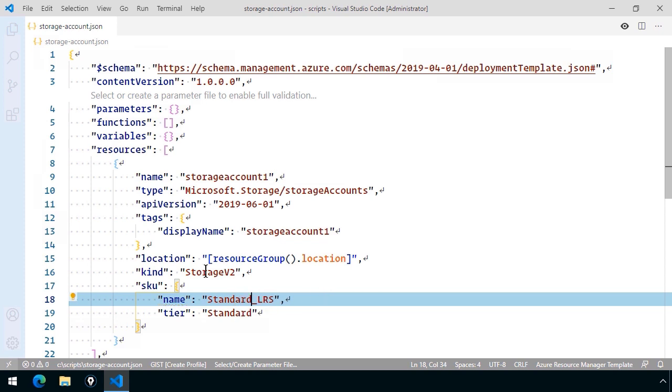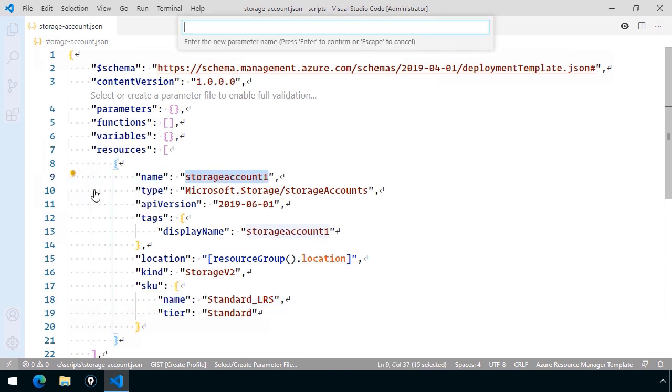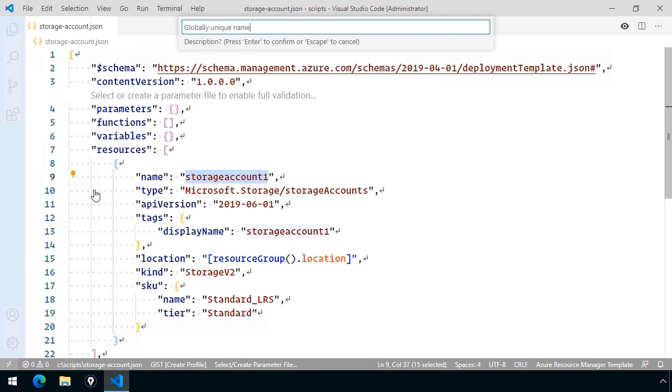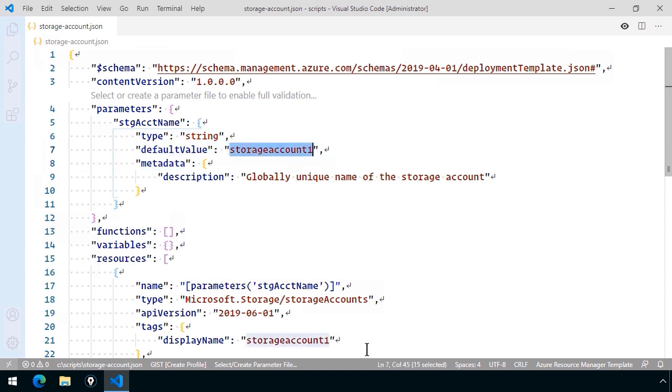The kind is going to be StorageV2, but the name has to be globally unique. So what I'm going to do is pull this out as a parameter. I'll call it STG_ACCT_name, globally unique name of the storage account. It's a good practice to use this metadata element when you define parameters so that your teammates know what the meaning of the parameter is.